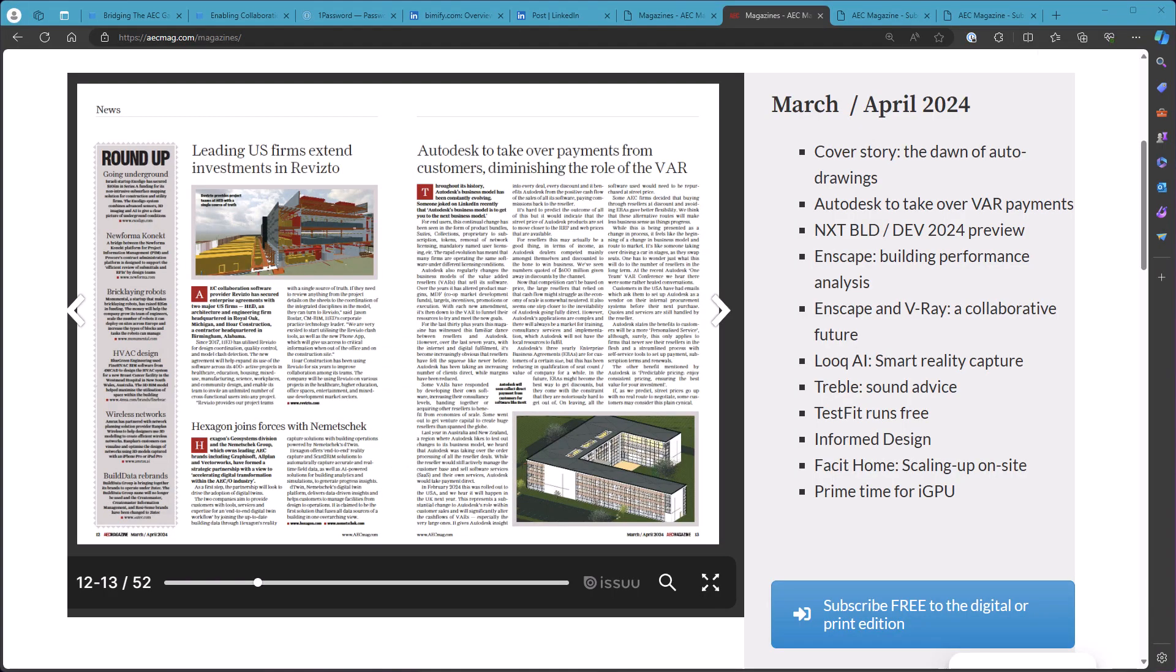Hey everyone, I wanted to talk about the recent AEC magazine article that they posted about resellers. This is kind of an interesting thing for me.